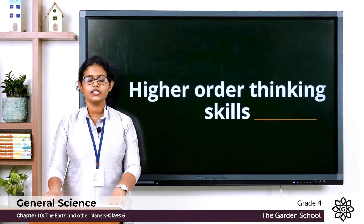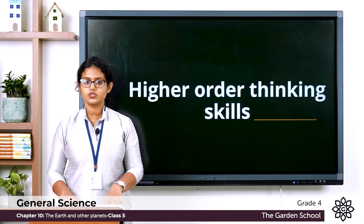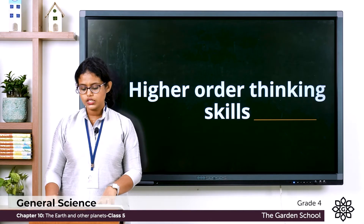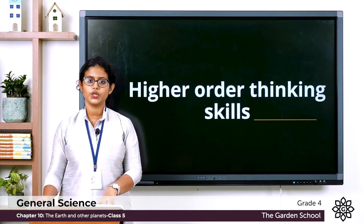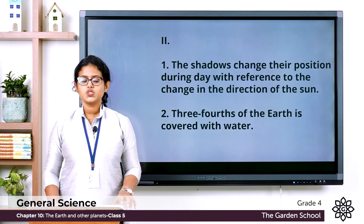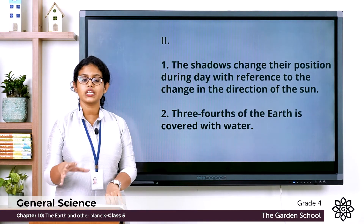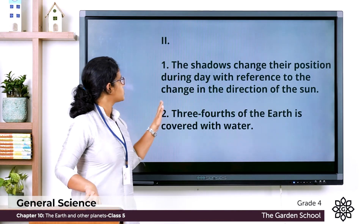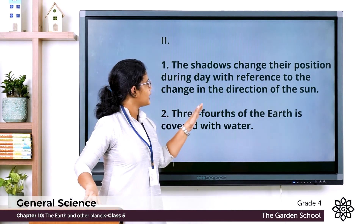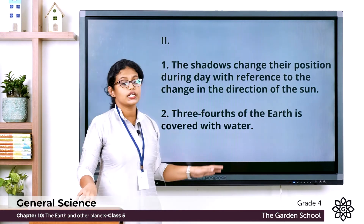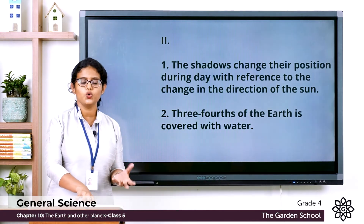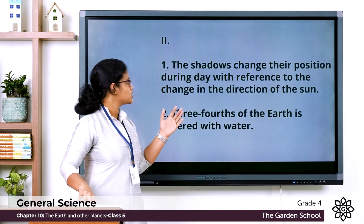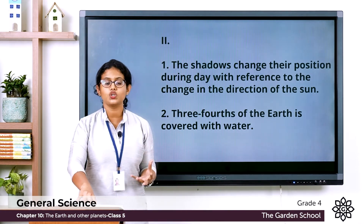Second one — give reasons for the following. First: The shadow of objects on the earth changes position during the day. We learned about shadows at different times of day. The shadows change their position during the day with reference to the change in direction of the sun.